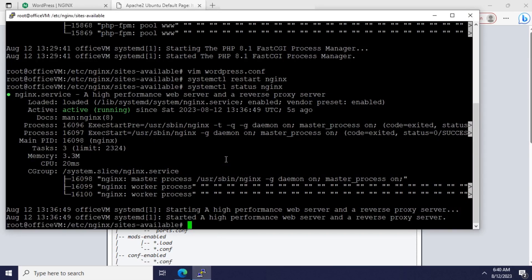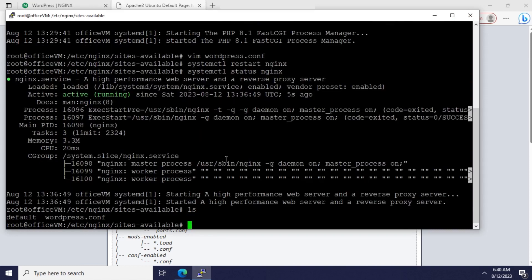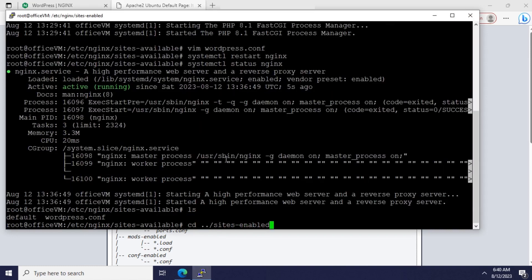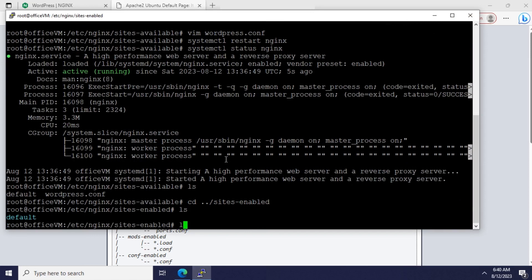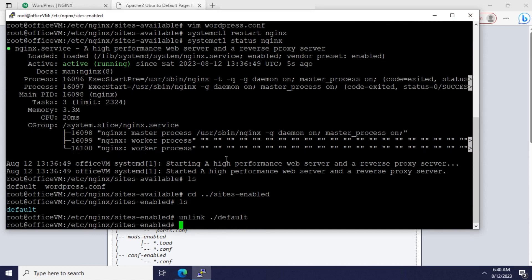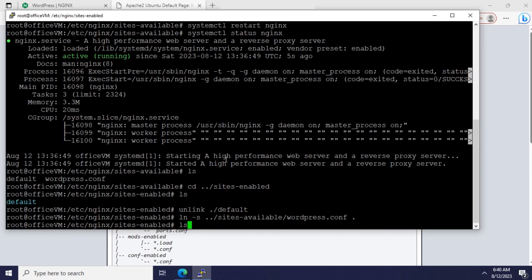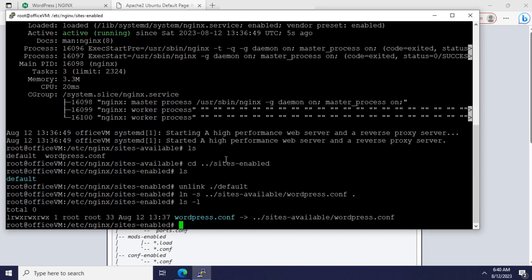I'm disabling the default configuration and then linking the WordPress config file from the other directory. Restarting the Nginx again should just do the trick.